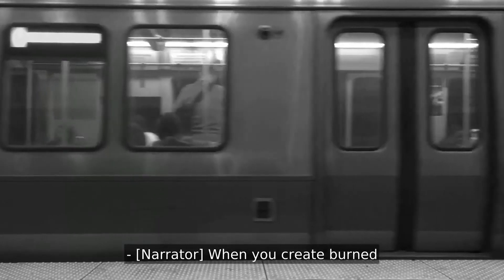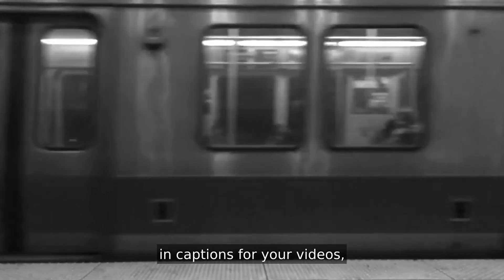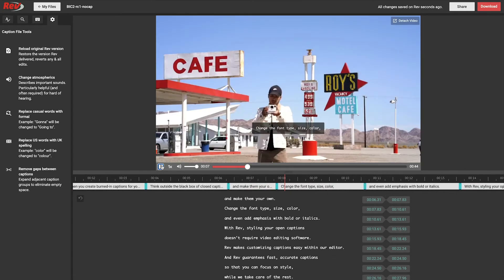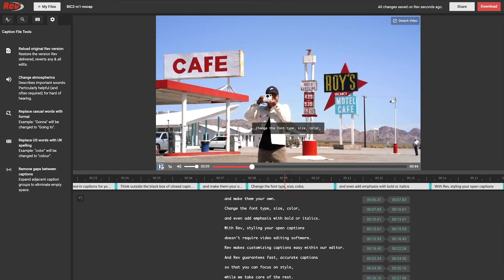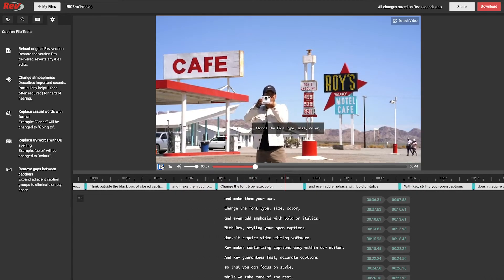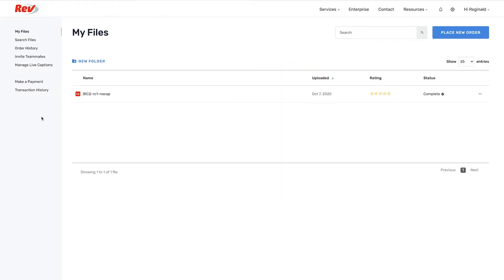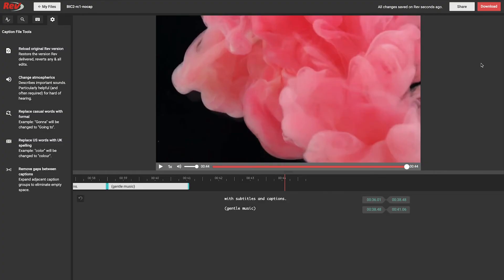If you want to edit the text or change the default styling of the burned-in captions, open your video in the Rev Caption Editor. You can click the link to edit from your email or in your Rev account under My Files.